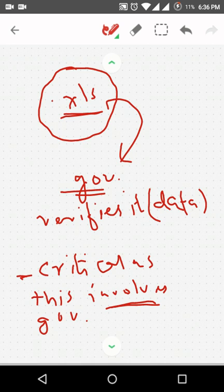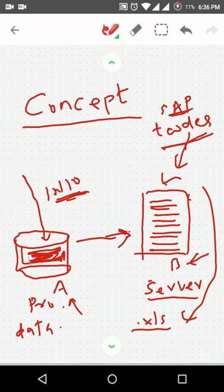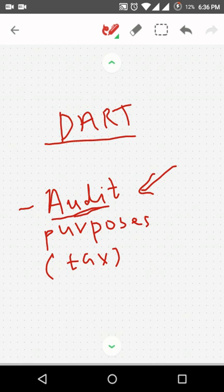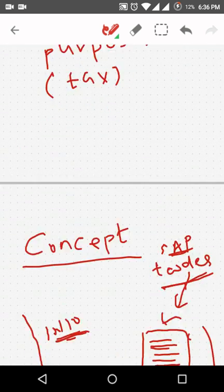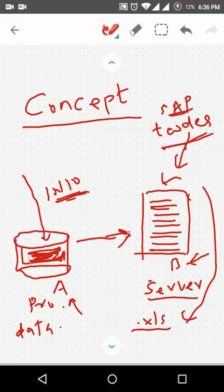So the main concept here is why DART is used. DART is generally used for audit purposes. Now one more thing - archiving is also important. If we are taking anything in this server, we need to archive that also.